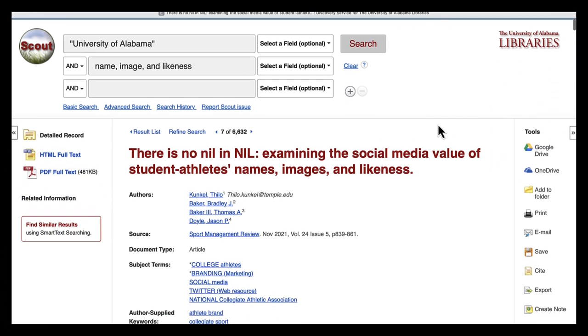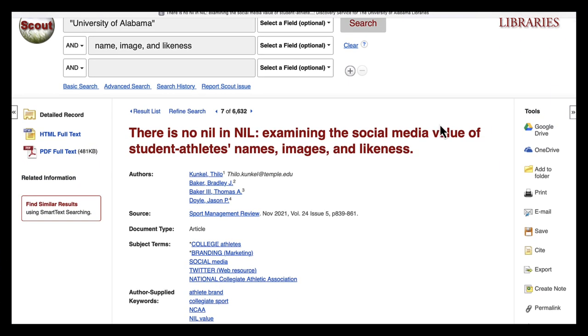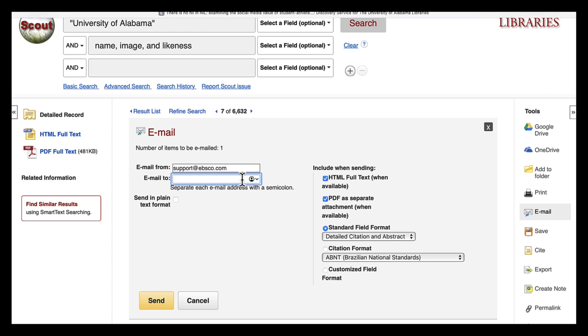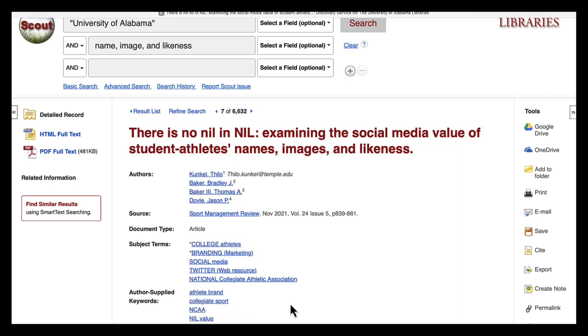Let's look at this sports article in Scout. Go to the Tools menu on the right hand side. You can email a source directly to your email by clicking email and entering your email address in the email to box.